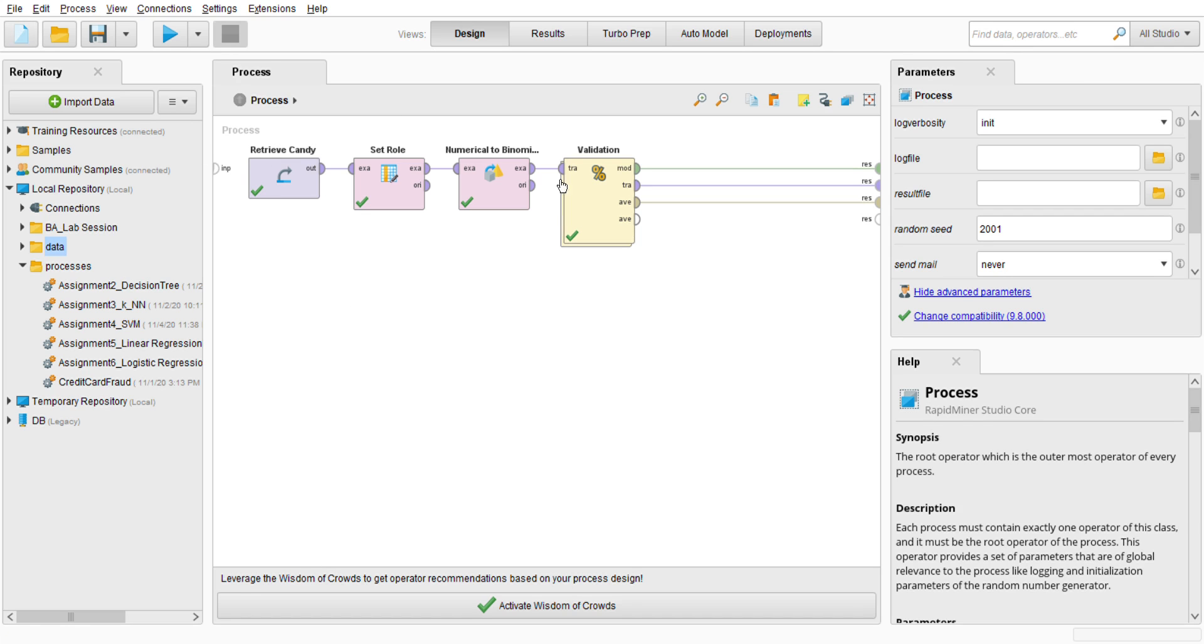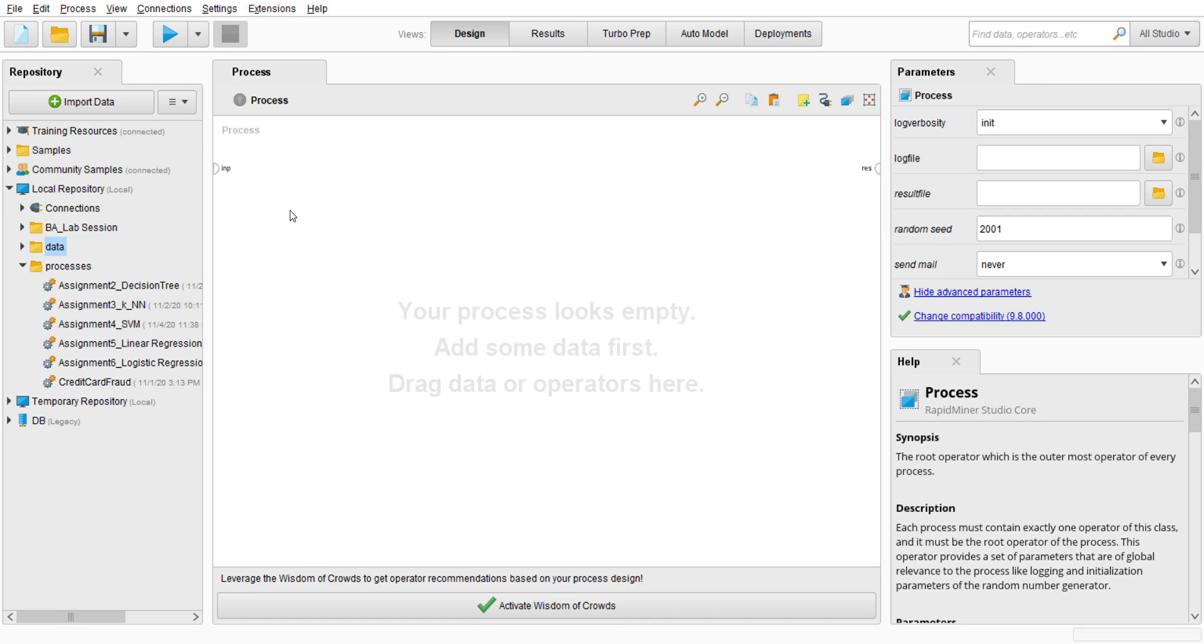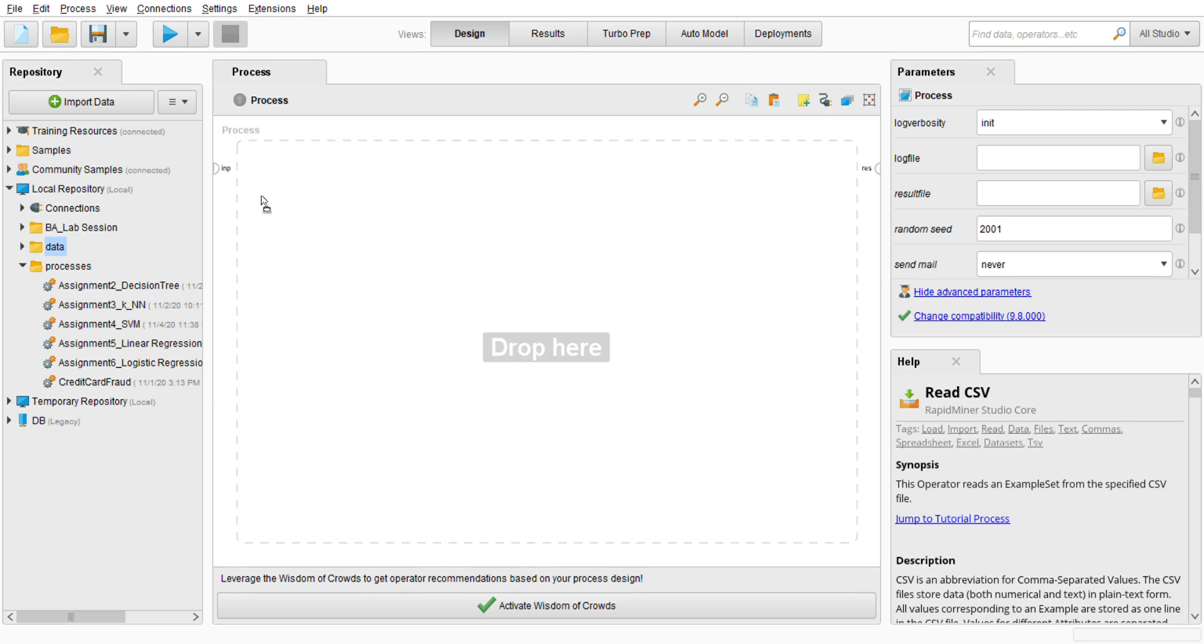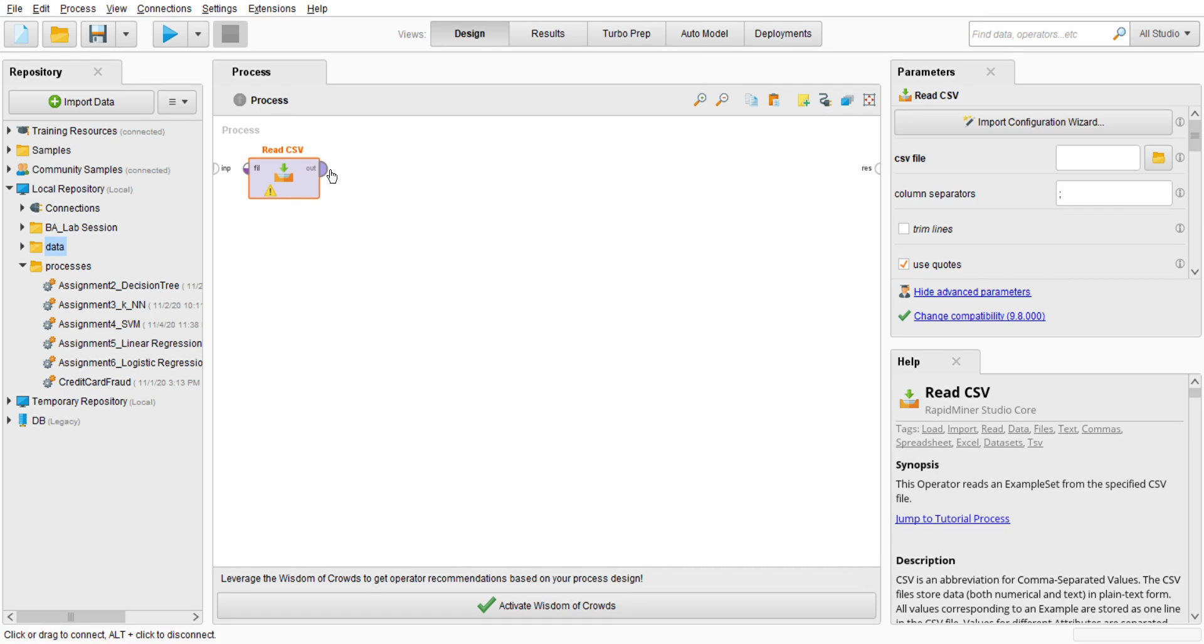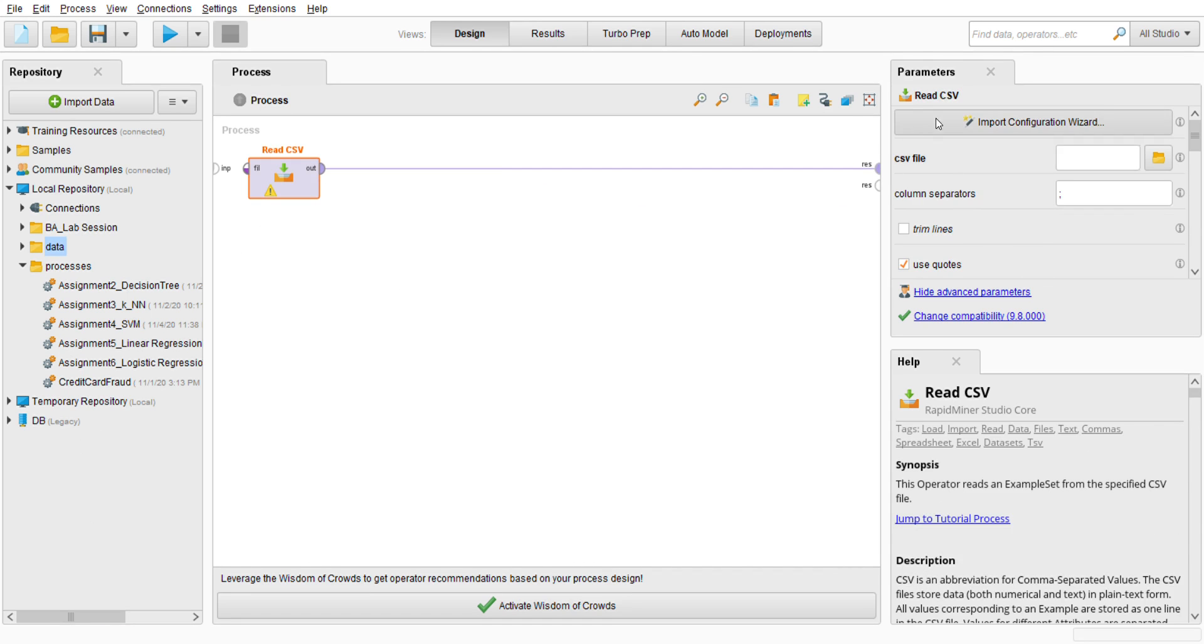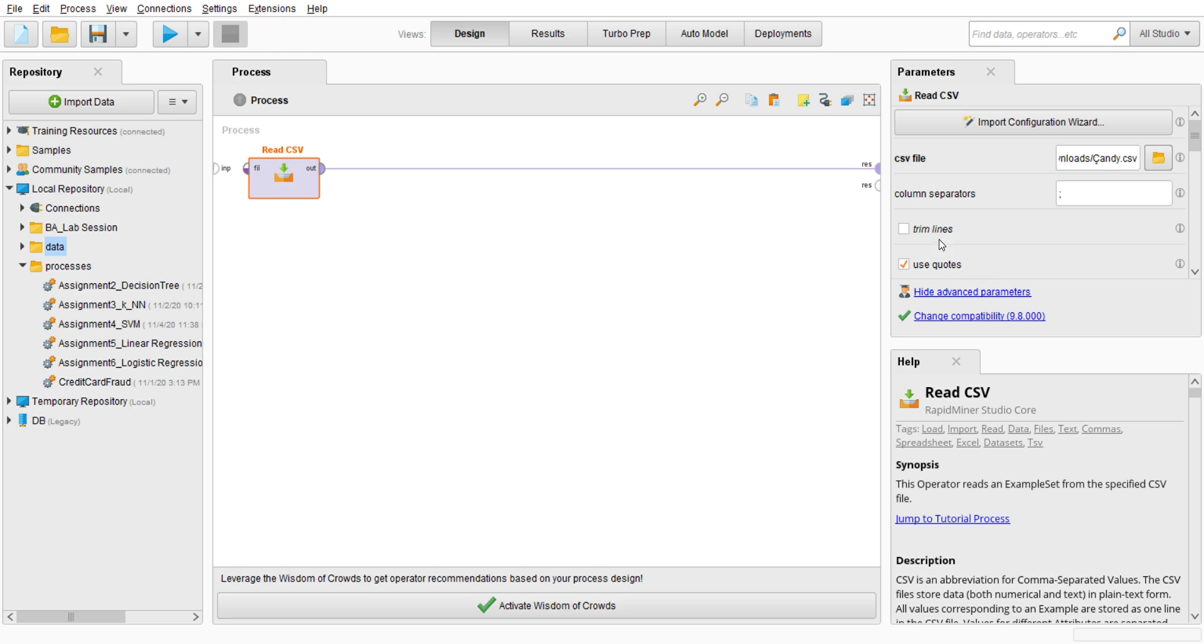Alright, so first of all I'm going to go to the blank space and go to the operator, search for Read CSV, drag it and put it here. Make sure it is connected, and I'm going to go to the parameter, click here because I'm going to find the dataset from my download file, the candy dataset.